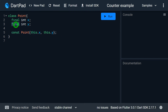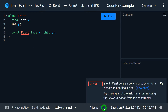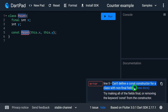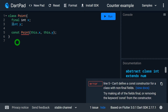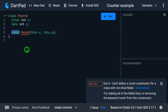Let me try to delete the final keyword. As soon as I delete final, DartPad immediately gives an error: cannot define a const constructor for a class with non-final fields. Even if I try to use the late keyword, it's not possible. So the fields must be final if you want to define a const constructor, otherwise you have to remove the const and continue with a normal constructor.